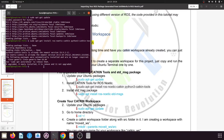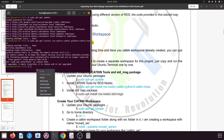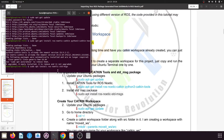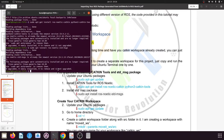Next, we need to install the std_msgs package. Copy the command: sudo apt install ros-noetic-std-msgs, paste it in the terminal, and press enter. It will install the std_msgs package. Now we are ready to create our catkin workspace.